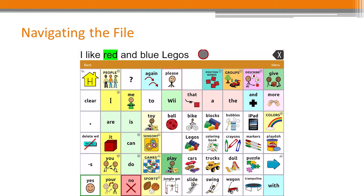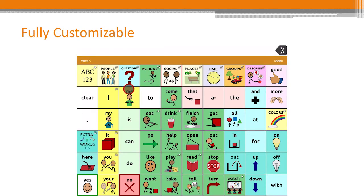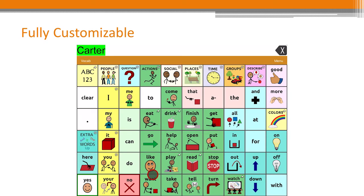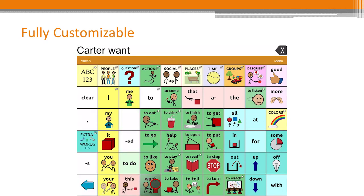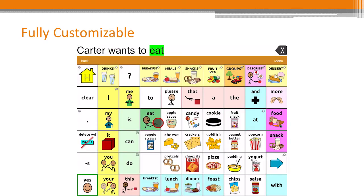For example: "I like red and blue Legos." TouchChat vocabulary files are fully customizable. While there are lots of pre-programmed words to get you started, you can make sure that the words in the system are also meaningful to your AAC user.